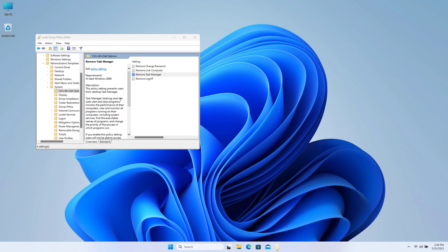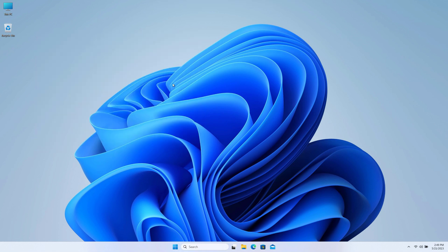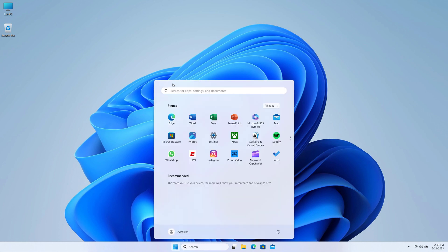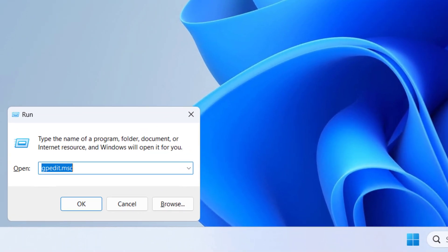I'll also show you one more thing to check if Task Manager is not running properly on your computer, and that one we can check from Registry Editor. Again, open Run and here type regedit. Click Yes.